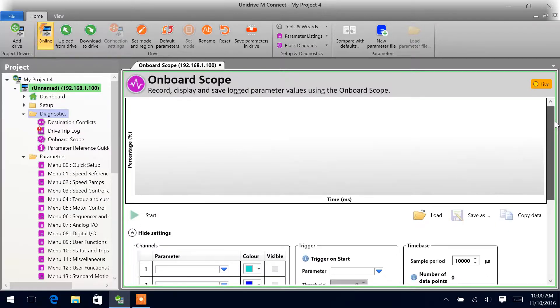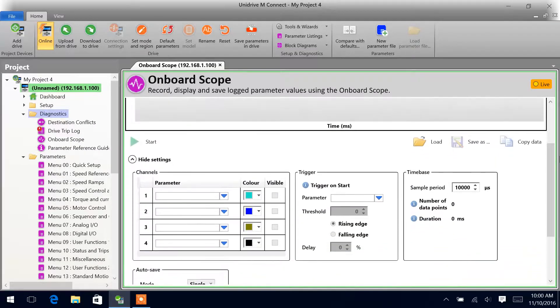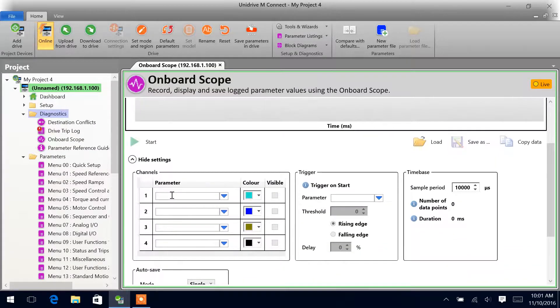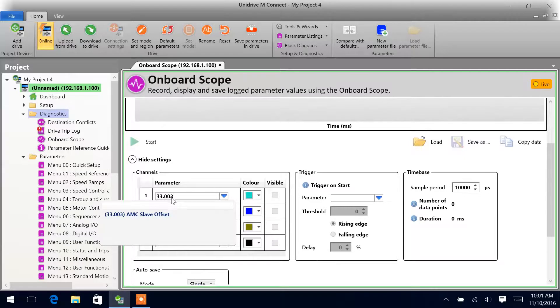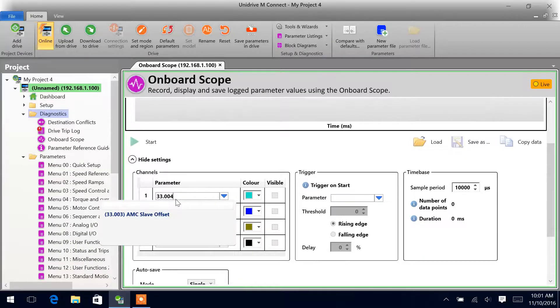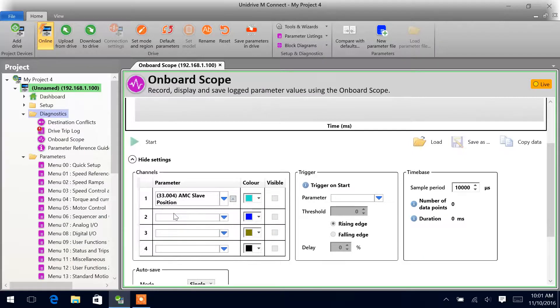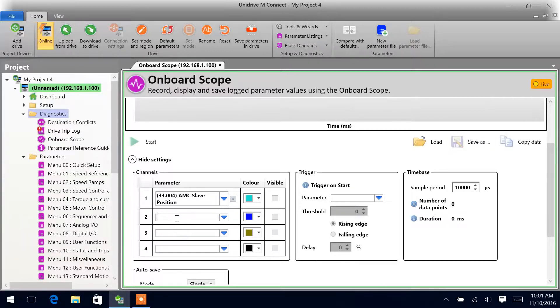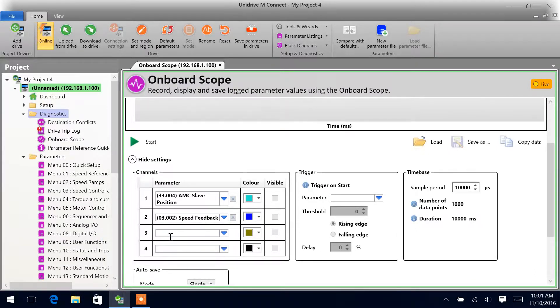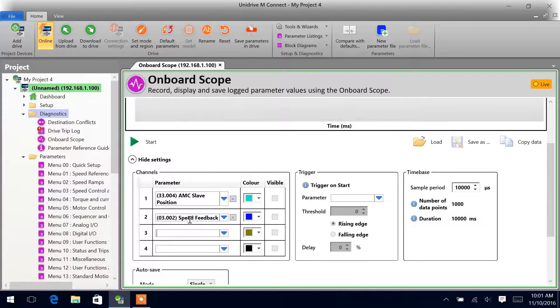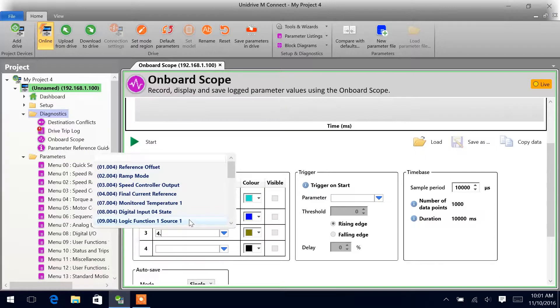We can come down into the parameters that we would like to scope, and we can enter any parameter in the drive. In this case, we'll do 33004—sorry, AMC slave position. Next, we'll do the speed feedback, 3002. And then let's see, we can look at the current, 4001.